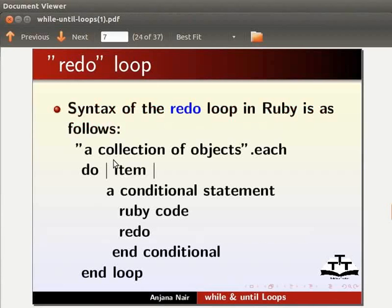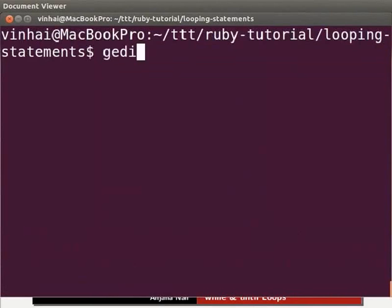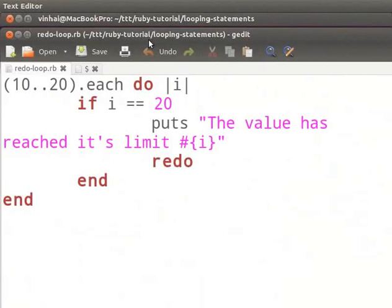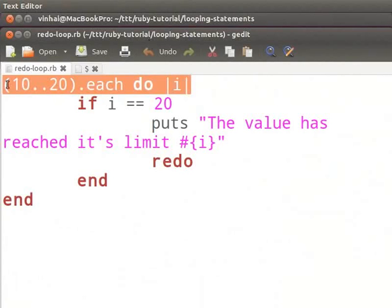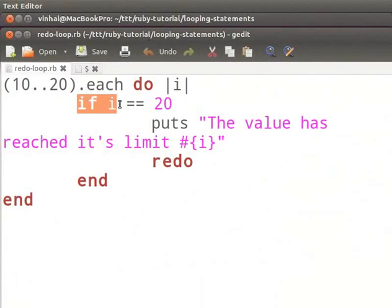I have a working example of the redo loop. Now let us switch to the terminal and type: gedit redo-loop.rb. You can pause the tutorial and type the code as we go through it. I have declared an each loop in this example. We have declared an each loop to iterate through numbers 10 to 20. Then we define an if conditional statement. The loop will execute for every number between 10 to 20, and it will enter the inner if conditional block only if the value of i is equal to 20.